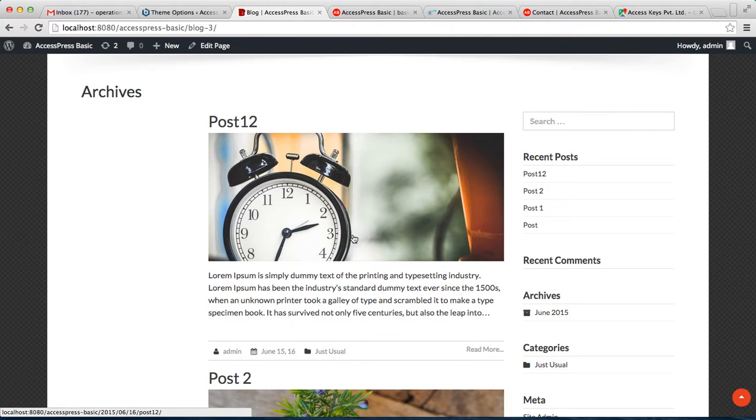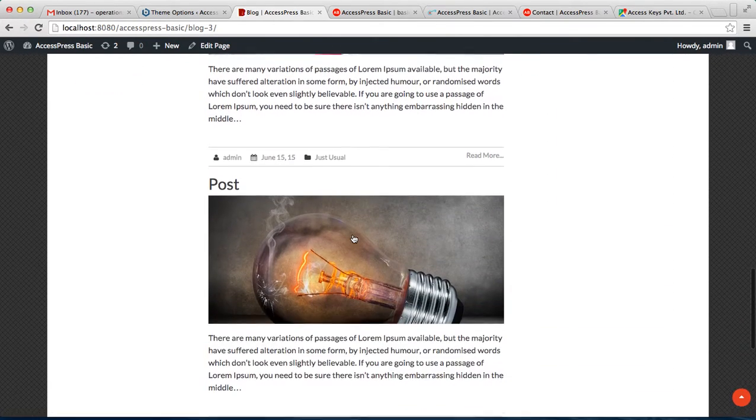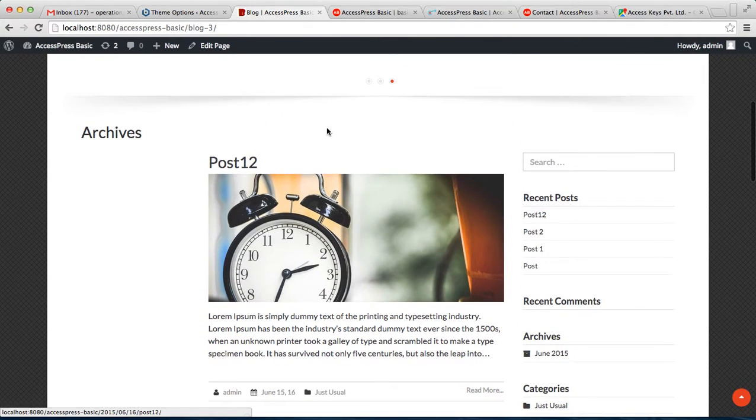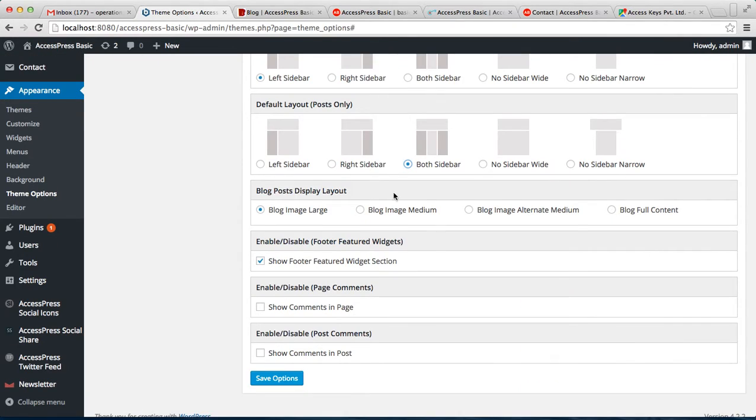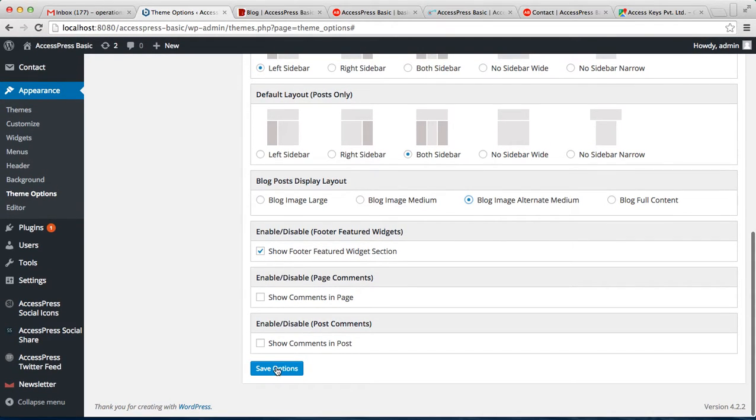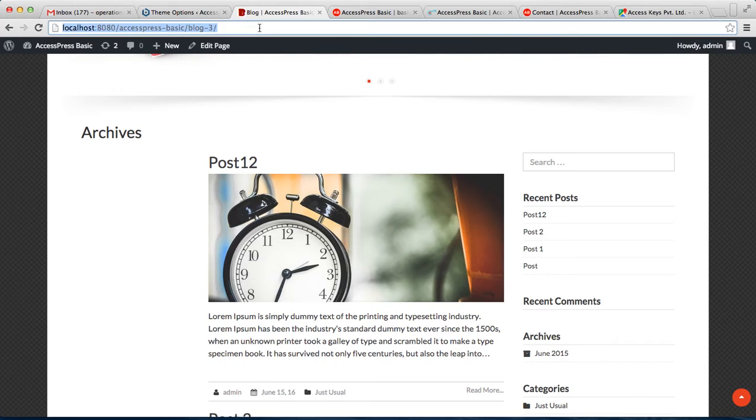So right now it's in the image large layout, but you can change this. Go back to Theme Option and select this blog image alternate medium, for example, and then save option. Now let's see what change that will bring.